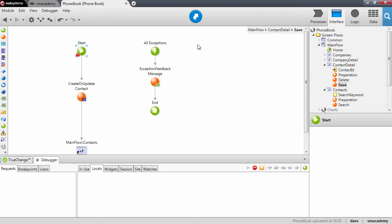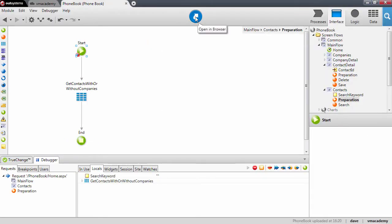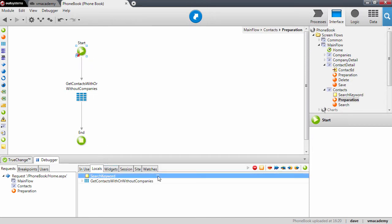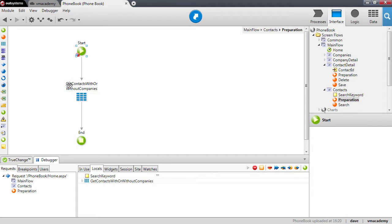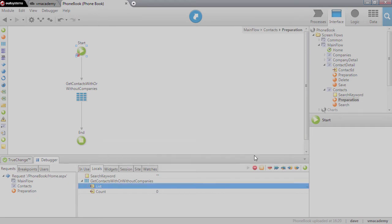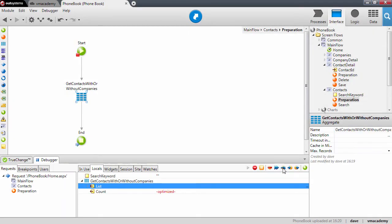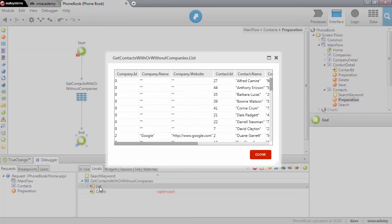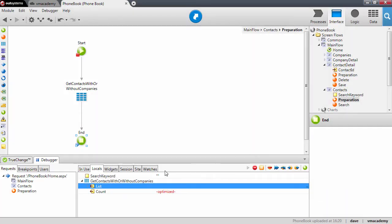Let's open the application. We're stopped in the preparation. Our local variable is empty — we haven't fetched anything from the database, so the list in my aggregate is empty. Let me step over. And now we have the contacts fetched from the database, matching that search keyword. Since we haven't filled the search keyword, this will return all the contacts. Now let me continue.